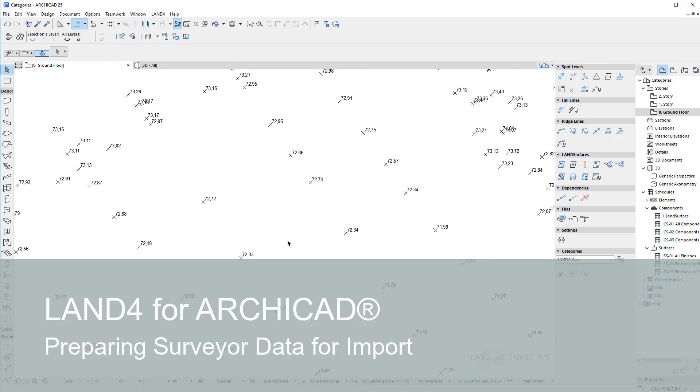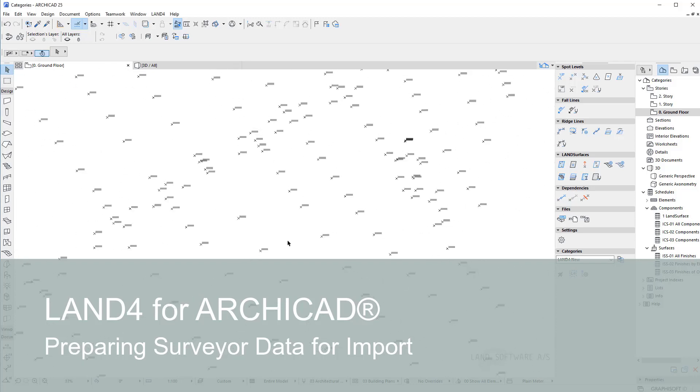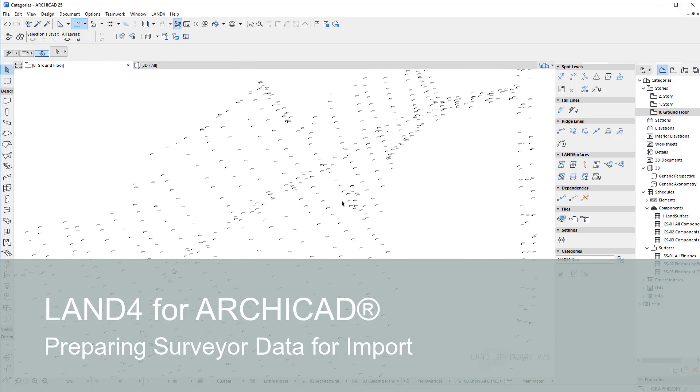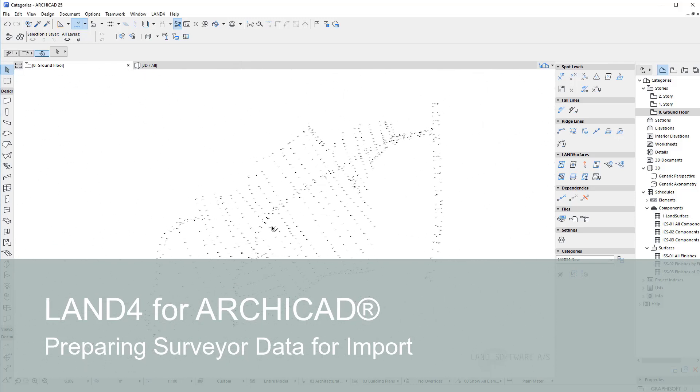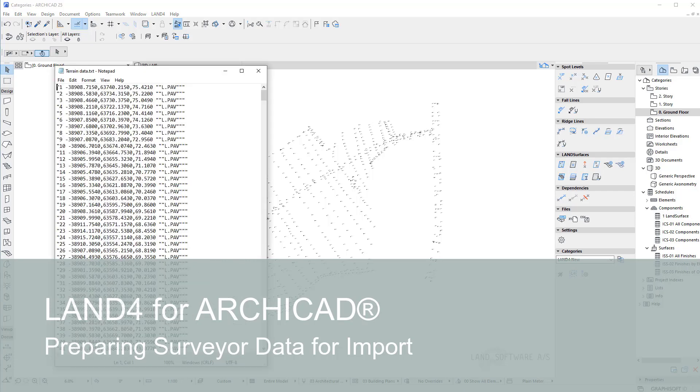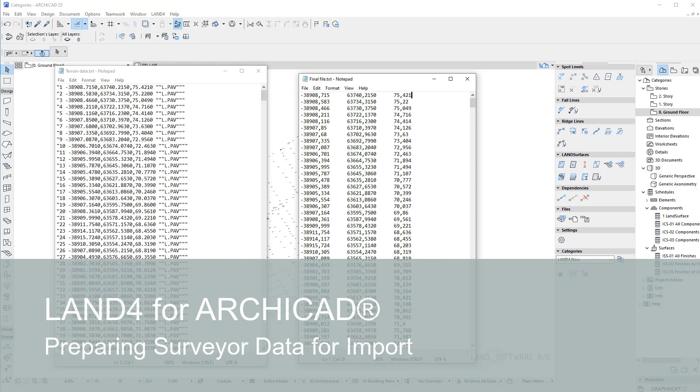Hey everyone! This is Daniel from LAN Software. In today's video I'll show you how to structure the TXT file representing the LAN surveyor data into the format which you can use to import it in ARCHICAD using LAN 4.